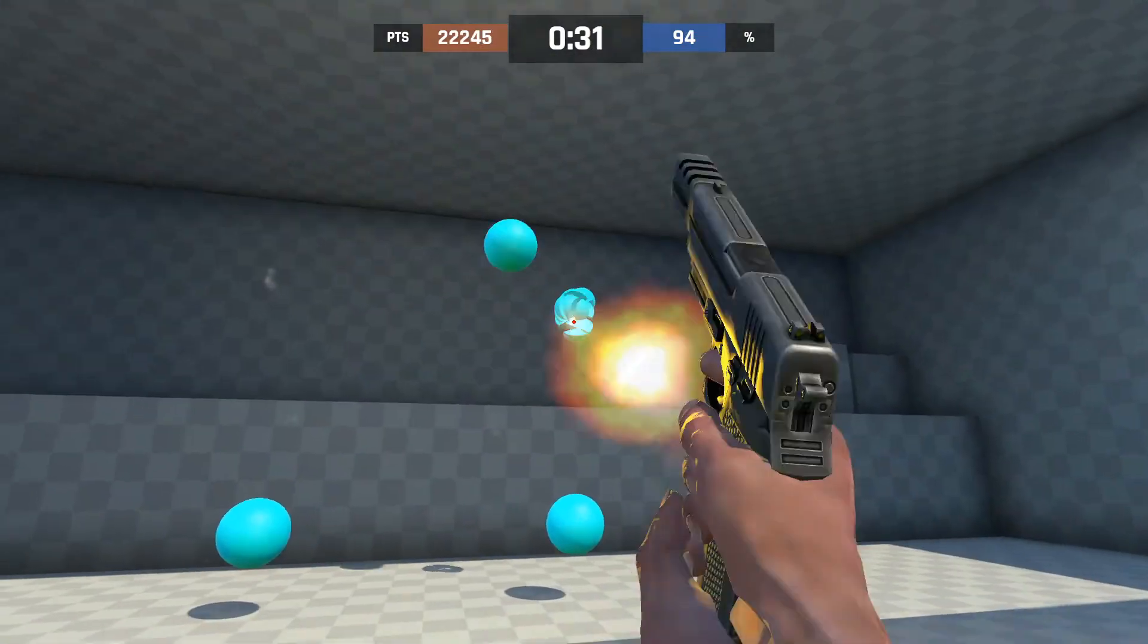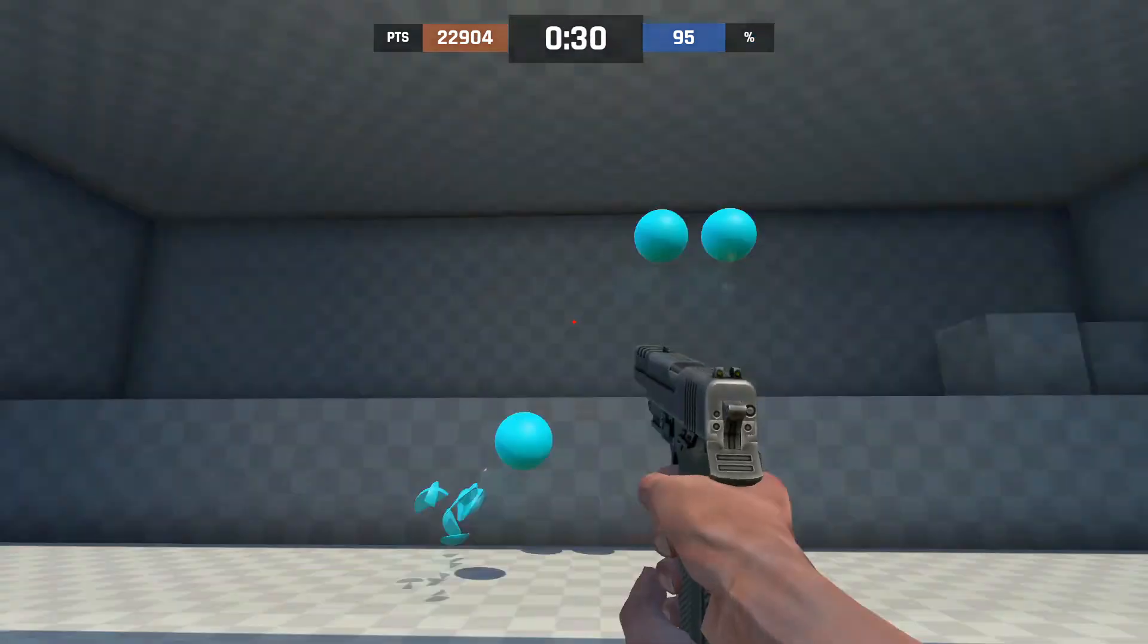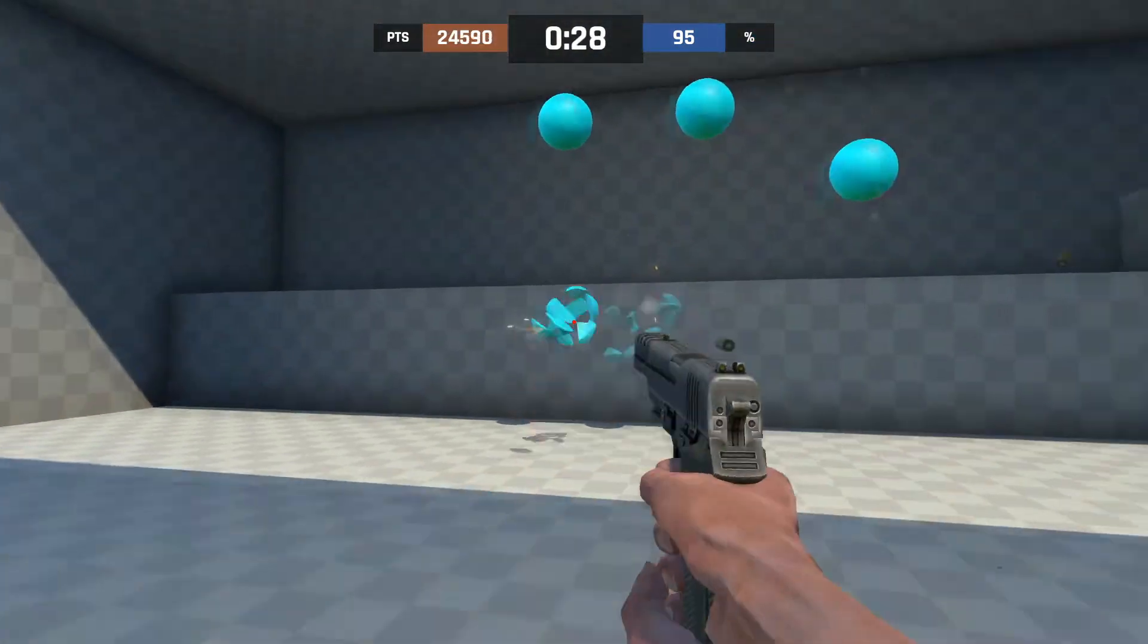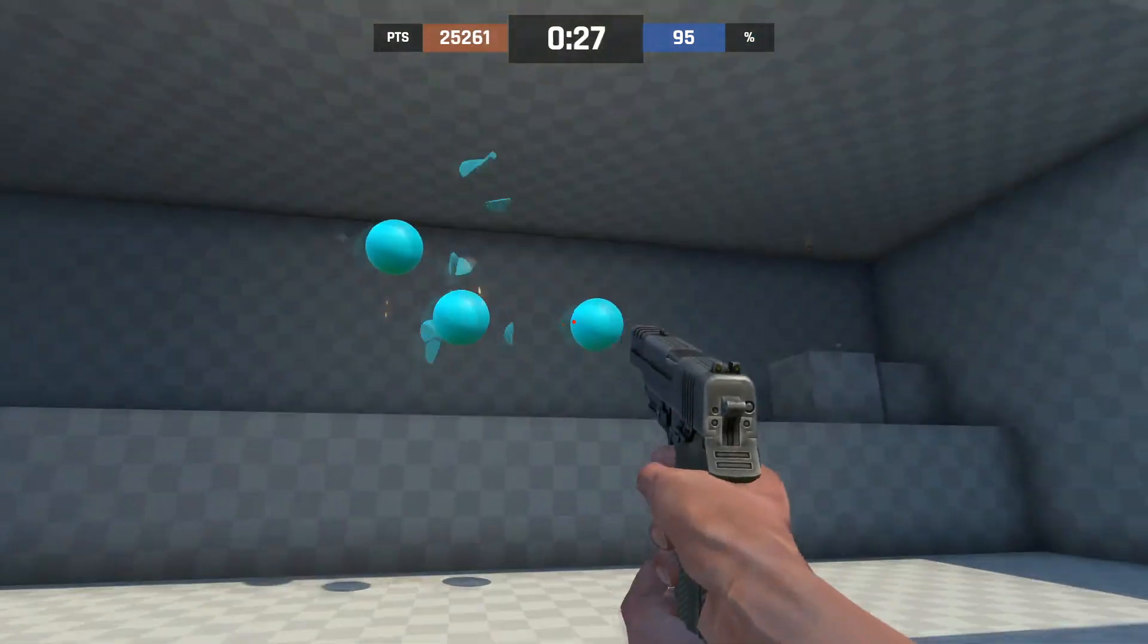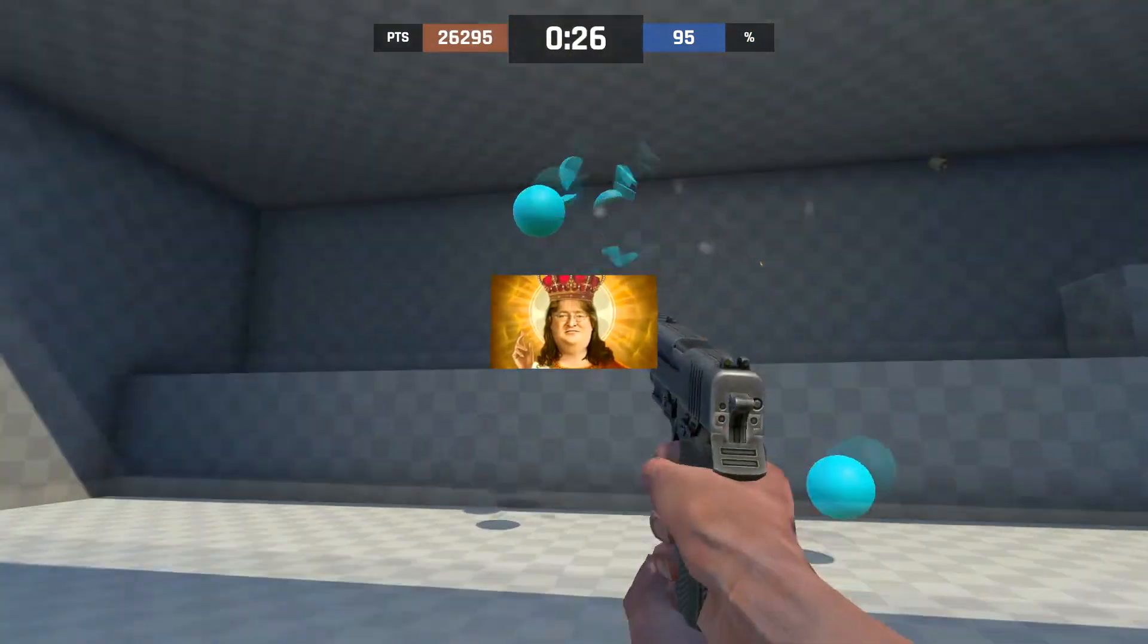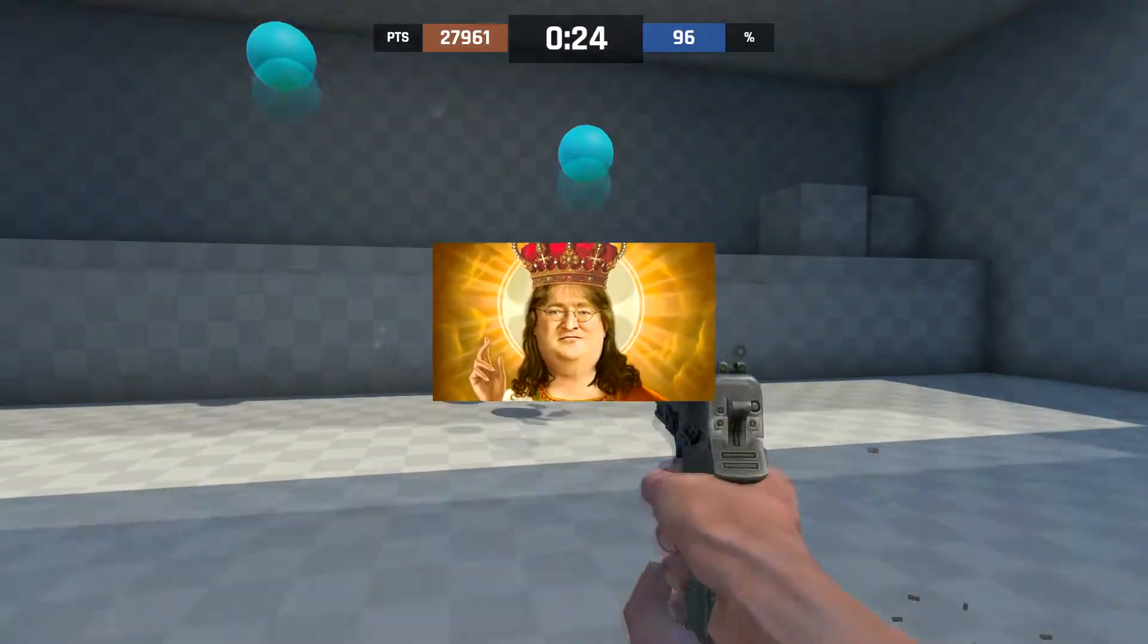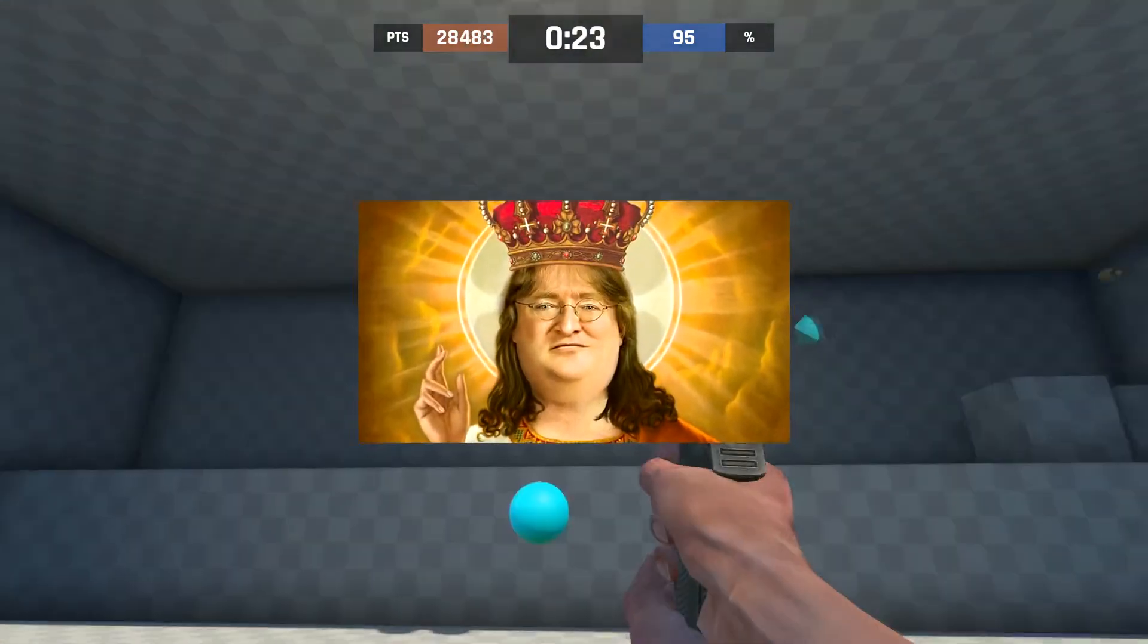Suddenly though, some keen eyed players started to realize the Shattered Web cases had stopped dropping in game. Gabe introduced his unimaginable power and cut the line, they were discontinued.